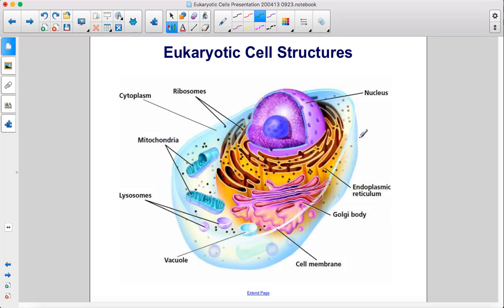Here we have a eukaryotic cell, which has a nucleus, endoplasmic reticulum, Golgi body, cell membrane, vacuole, lysosomes, mitochondria, cytoplasm, and ribosomes.